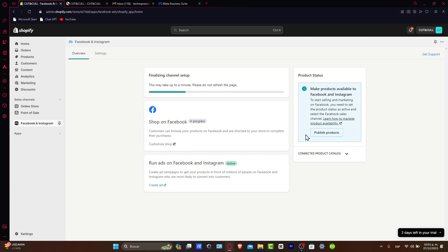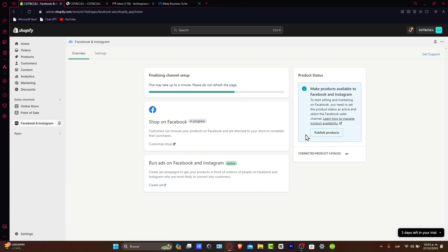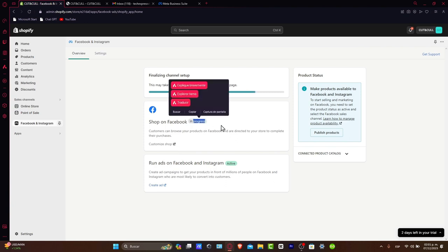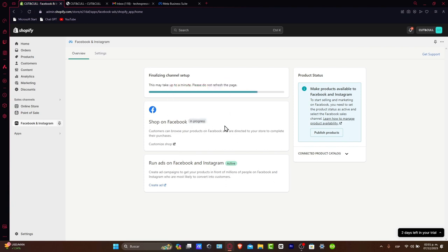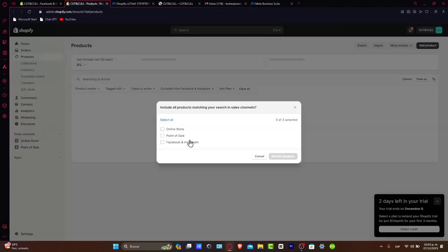After connecting your accounts, the next step is to sync your Shopify products to Facebook. You can choose which products to make available on your Facebook shop. Once synced, these products will be available for purchase directly through your Facebook page. Let's go into in progress and wait a few seconds here. If you go into business.facebook.com, go directly into the commerce manager. Products are here.